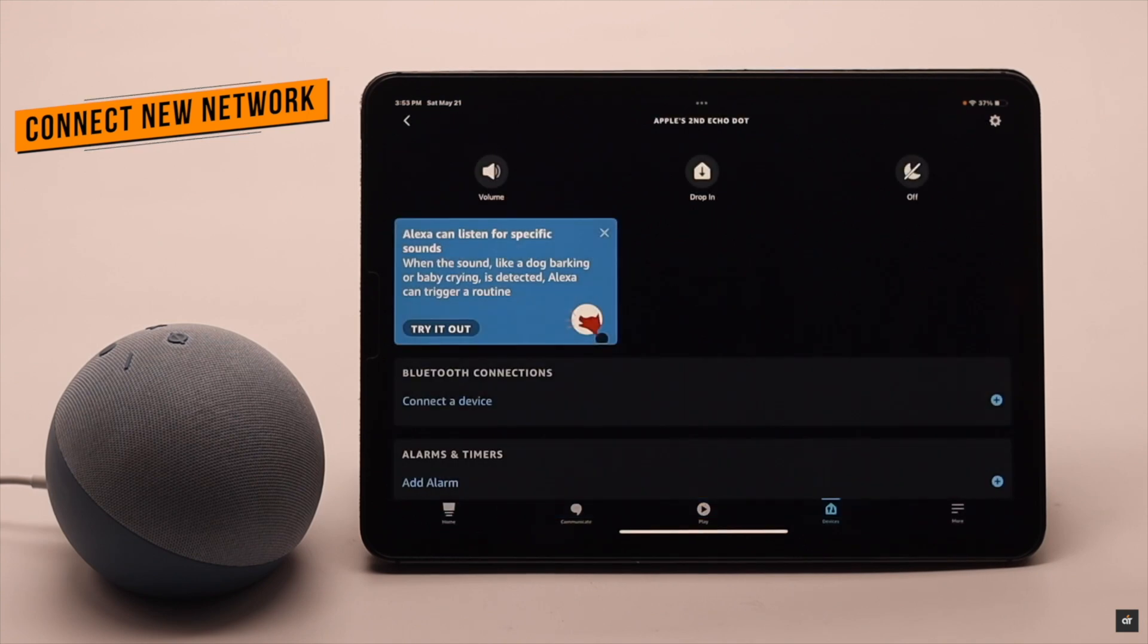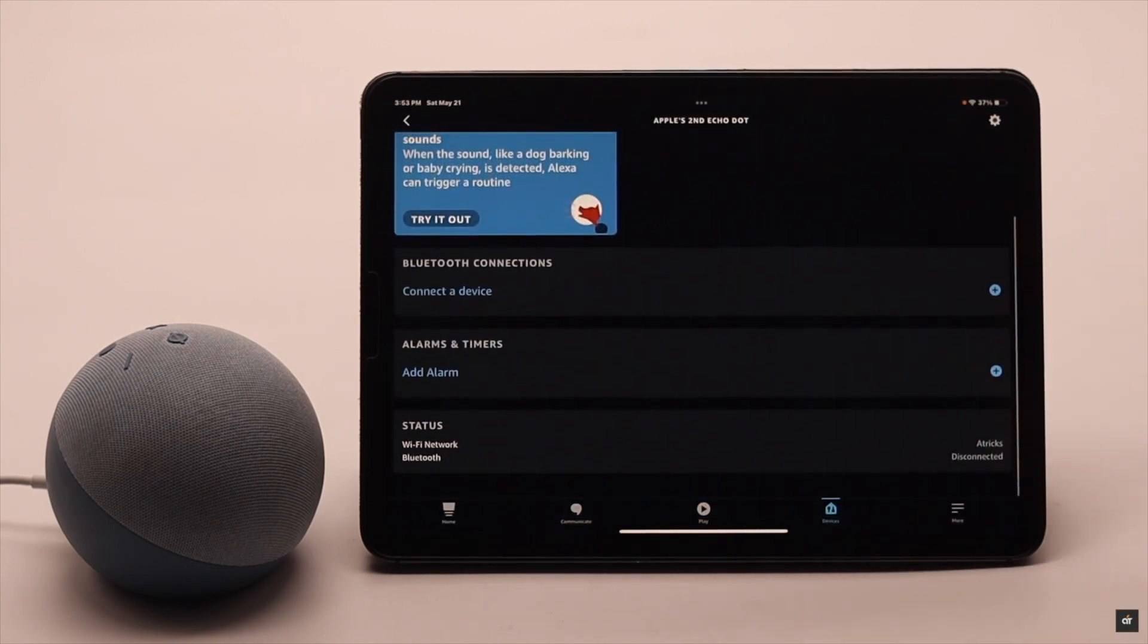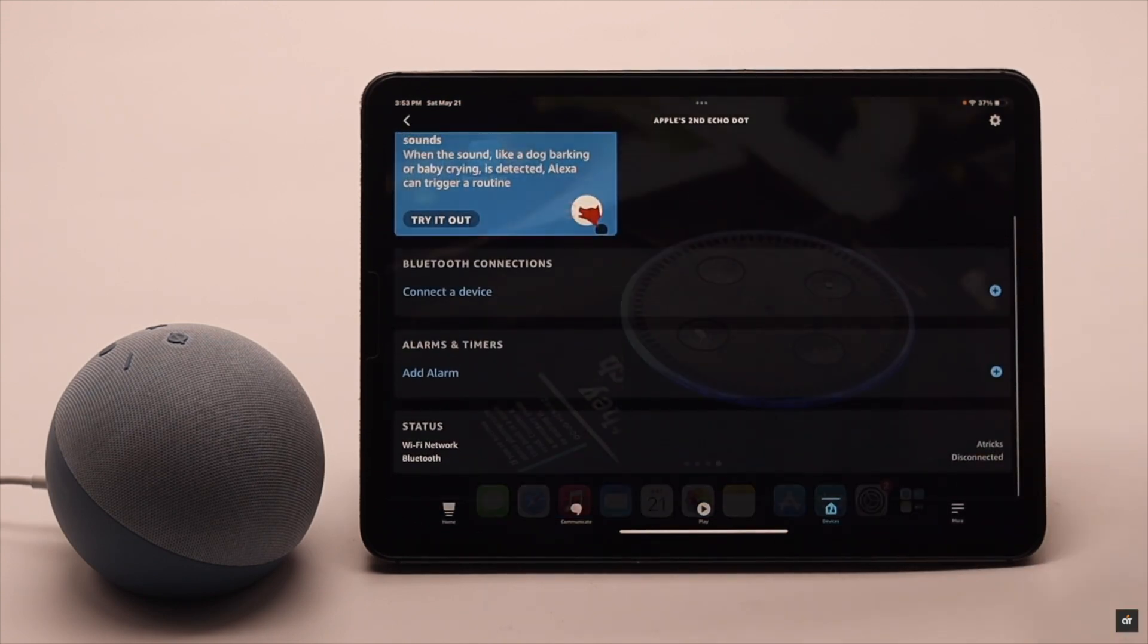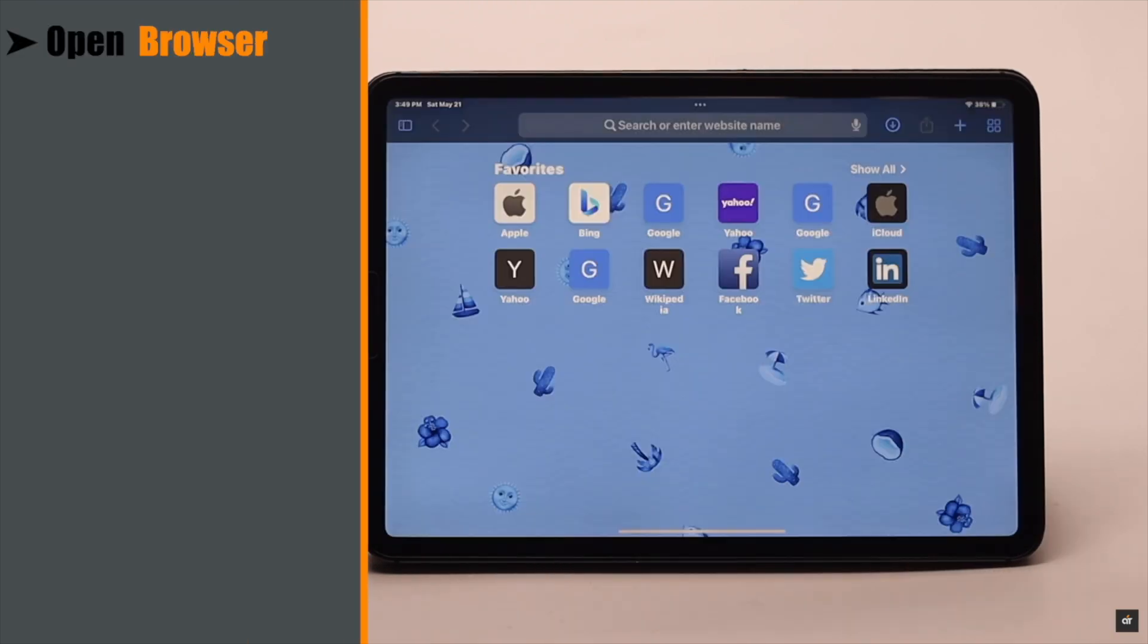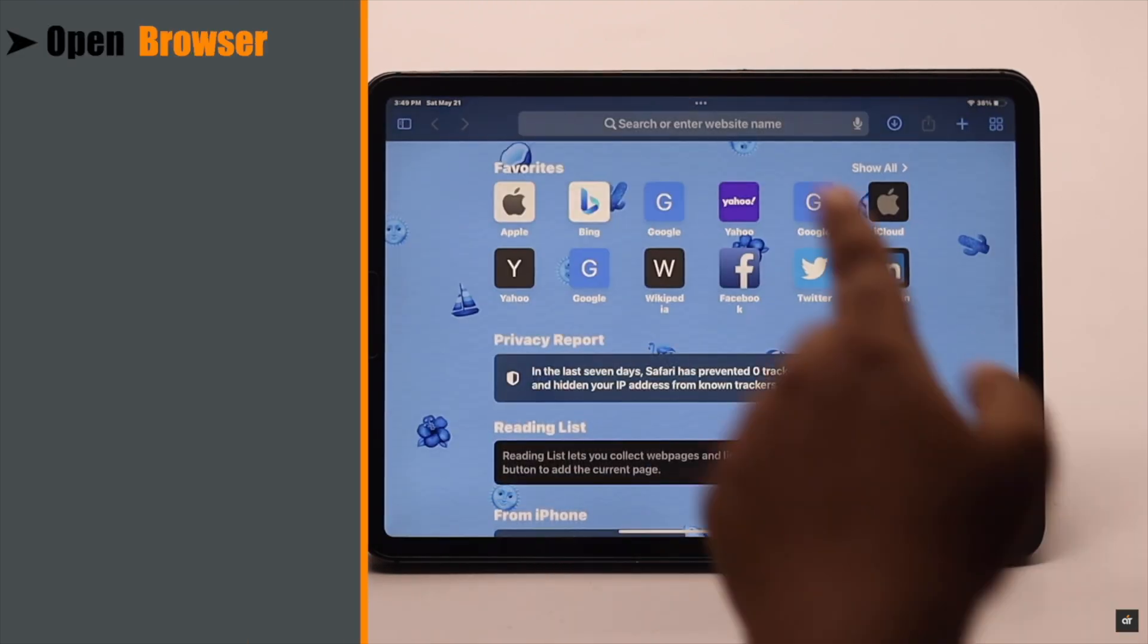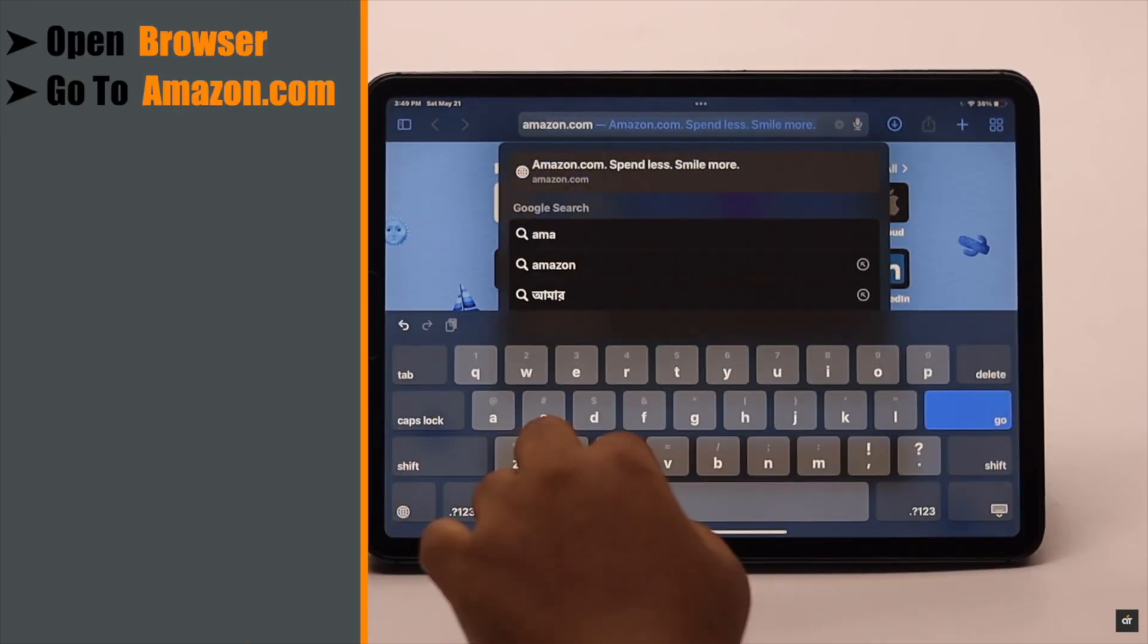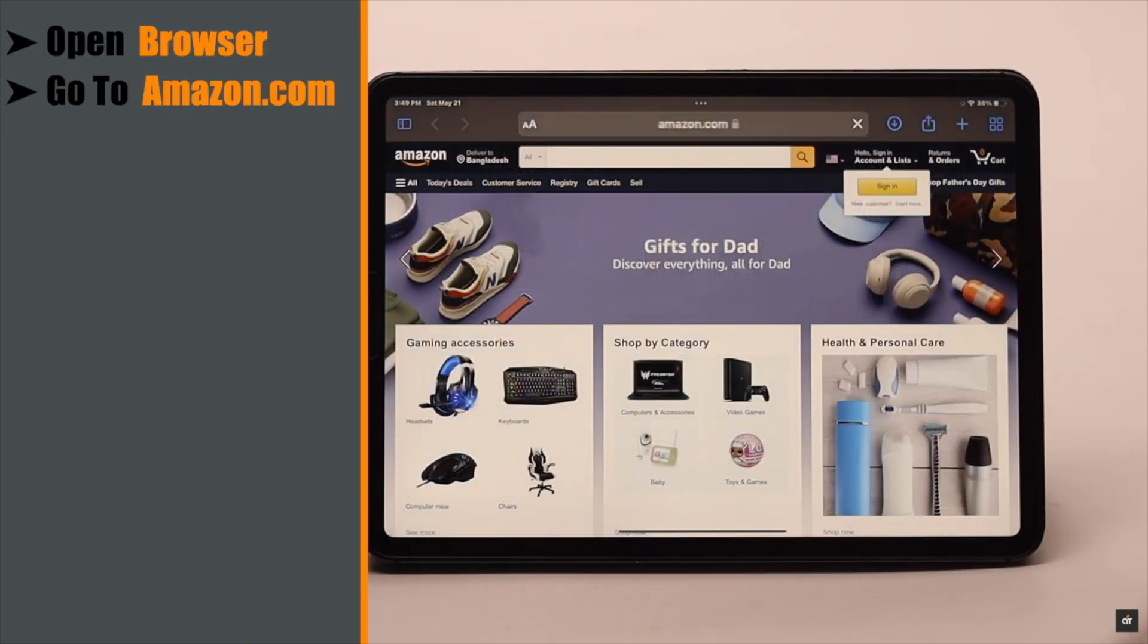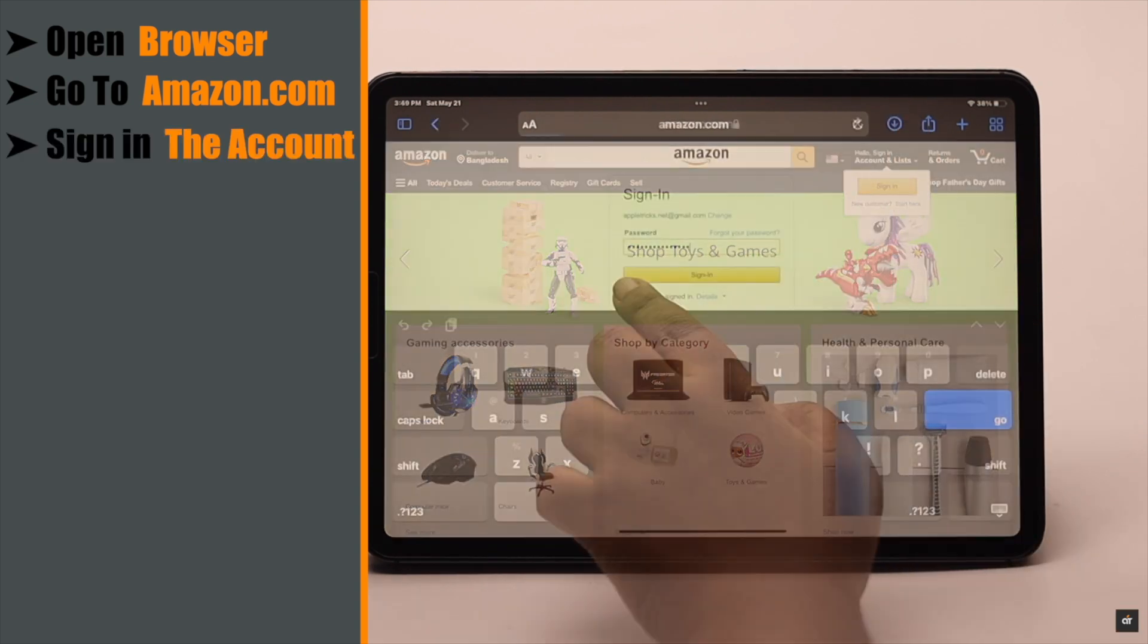Now keep in mind, you can't do it from the Alexa App. To do it, open a browser of your choice, go to Amazon.com, and sign in with your account.